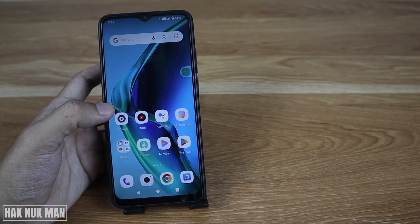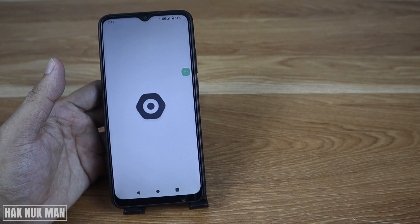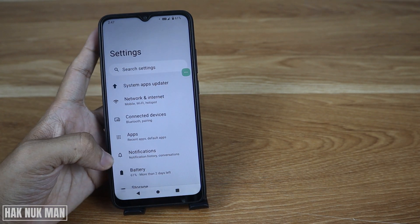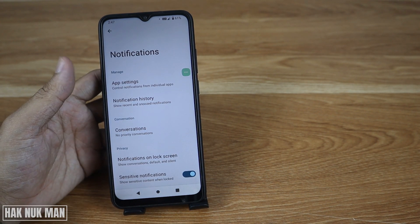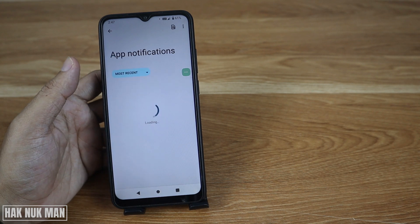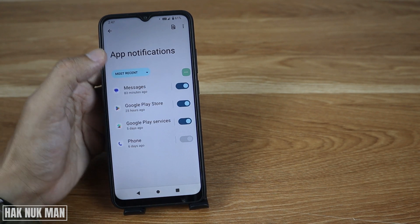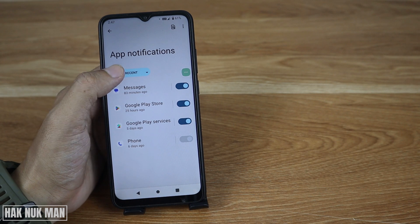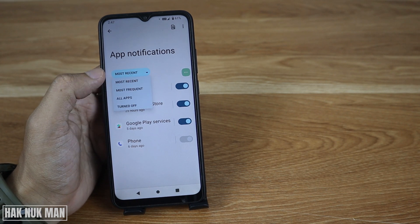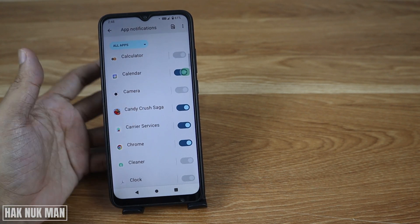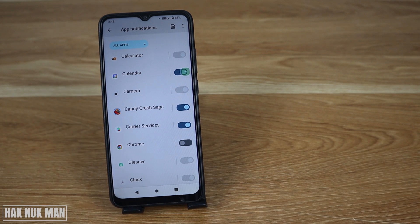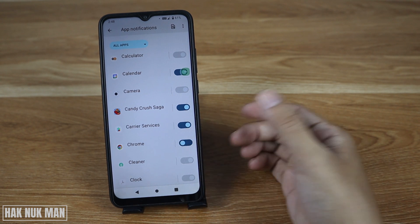First, open your phone Settings. Find the word 'Notification' and select it. Then select 'App settings', choose 'All apps', find Google Chrome, and turn it off. Now Chrome notifications are all turned off on your Android phone.